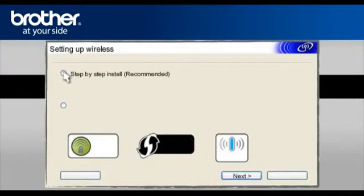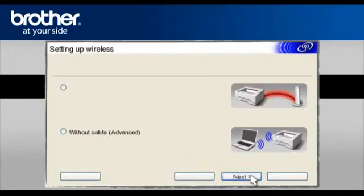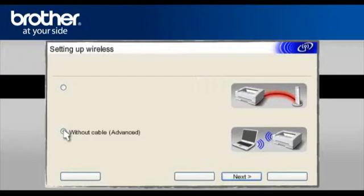Select Step-by-Step Install, Recommended. Click Next. Select Without Cable, Advanced. Click Next.